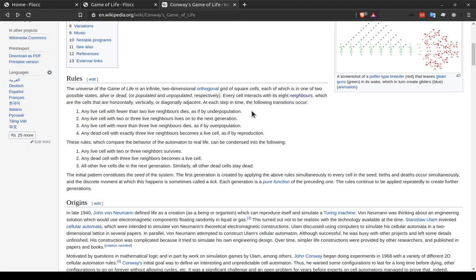But the rules are that with every tick of the simulation, each cell looks to its eight neighbors in the four cardinal directions, north, south, east and west, as well as northeast, northwest, southeast and southwest.